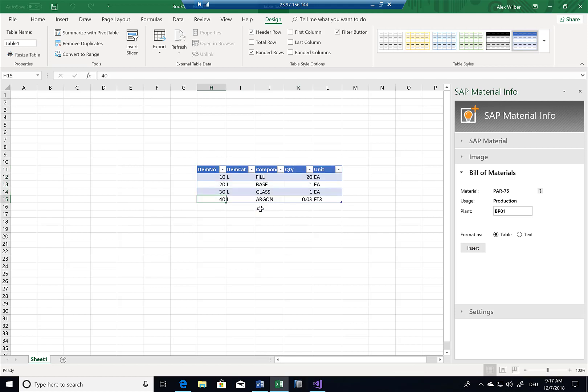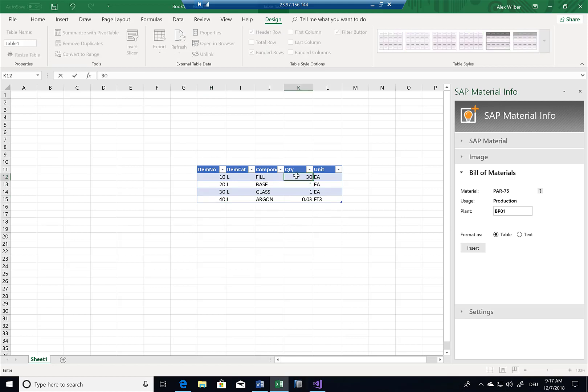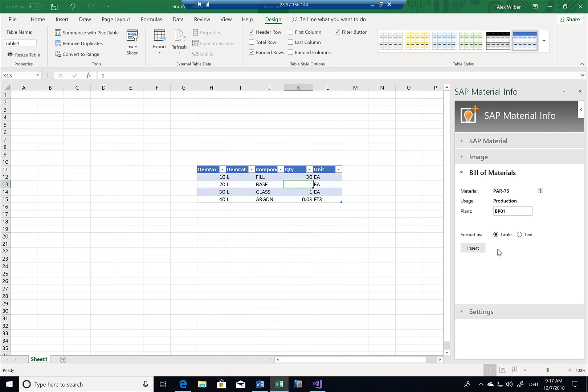Now in this scenario, it's all read only. So I read information from the SAP system and I make it available in Excel. But obviously, I could also extend this. I could select a field here in Excel. I could maybe update this field here. And then potentially, I could have a scenario where I click on upload and update this information back to the SAP system.